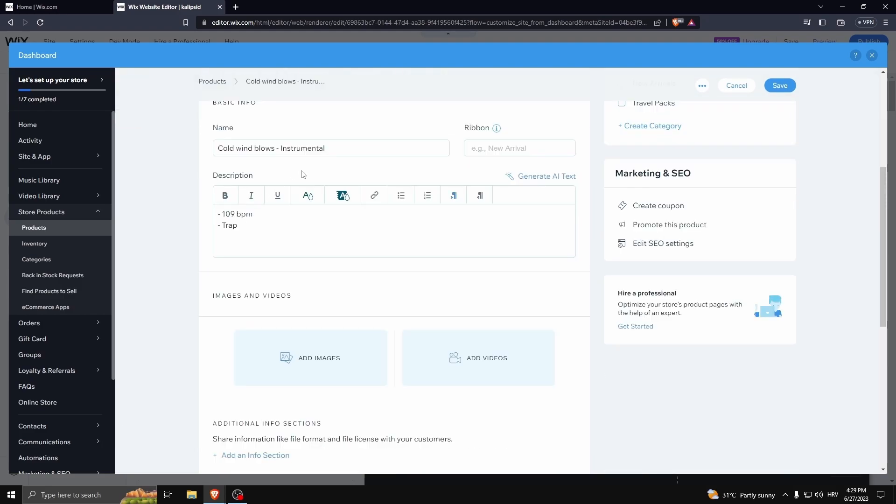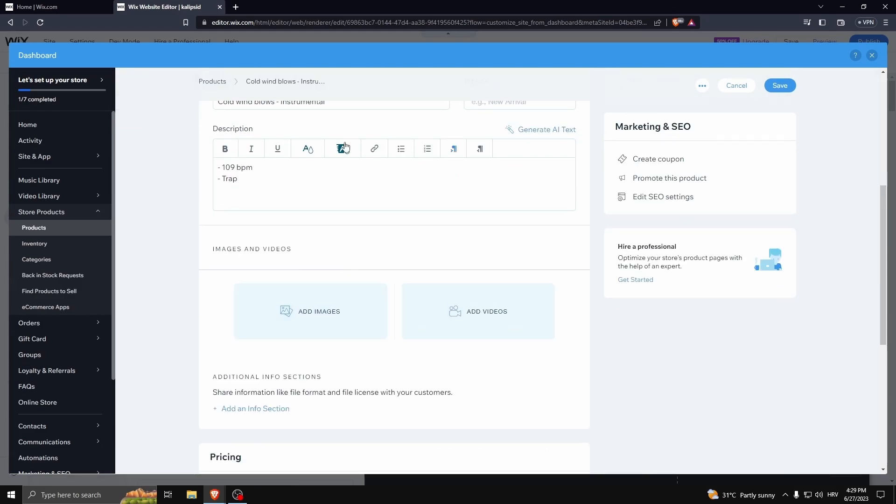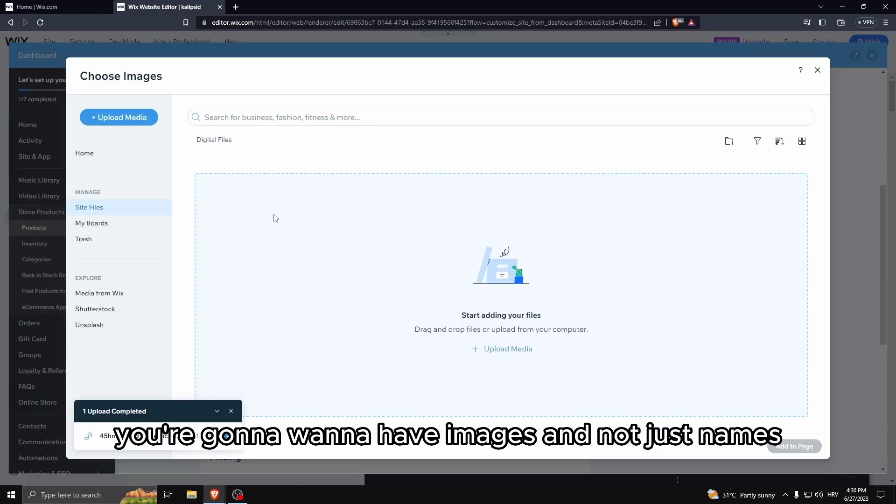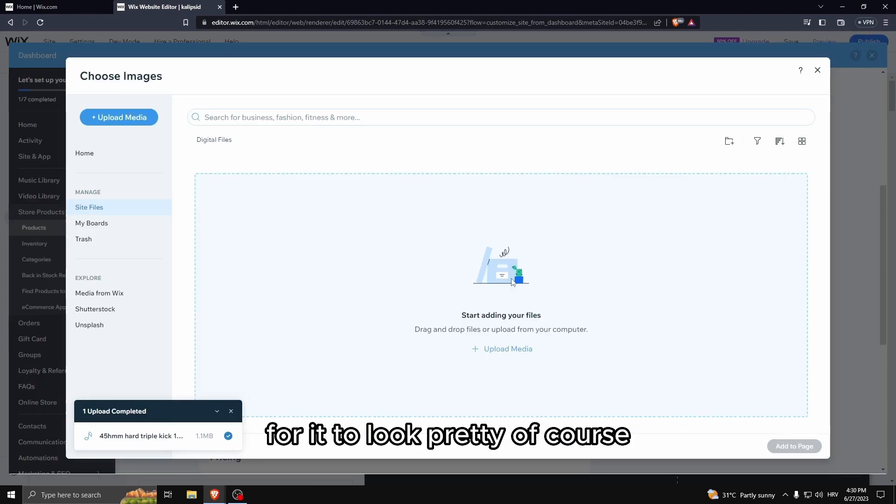This is the file that I'm going to be selling. Now here you can have the description for your product. And now of course you're going to want to have images and not just names for it to look pretty of course.